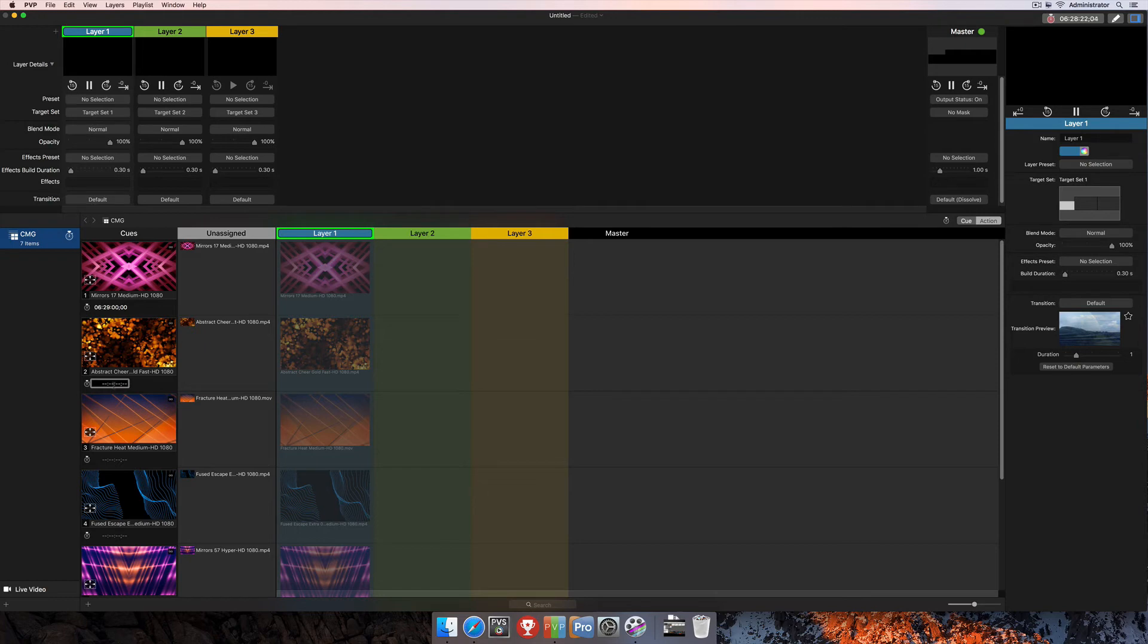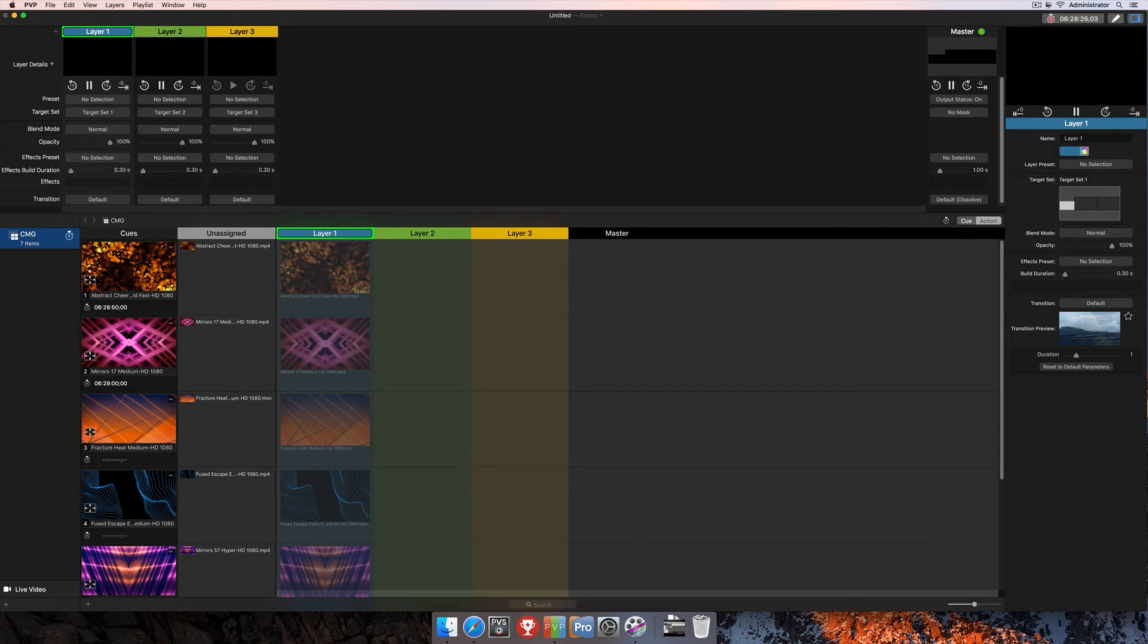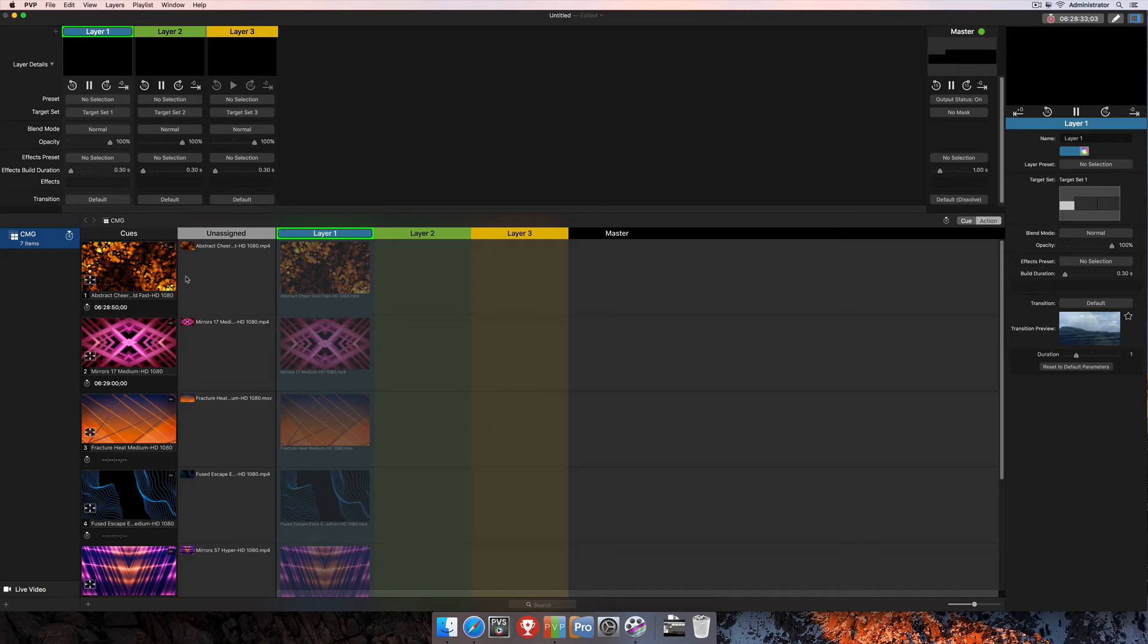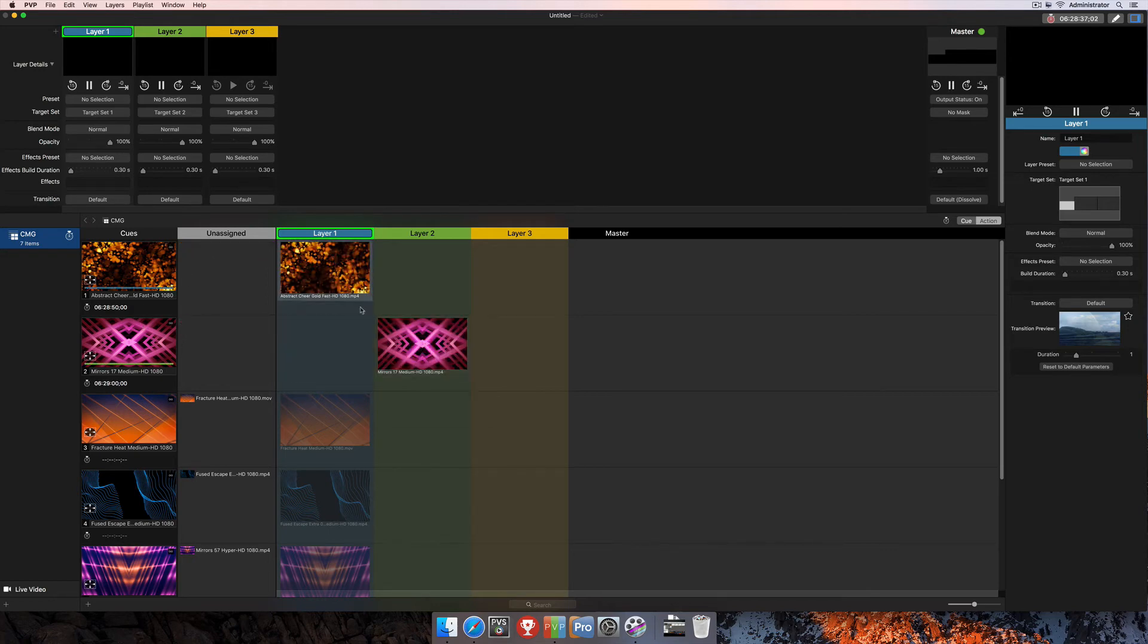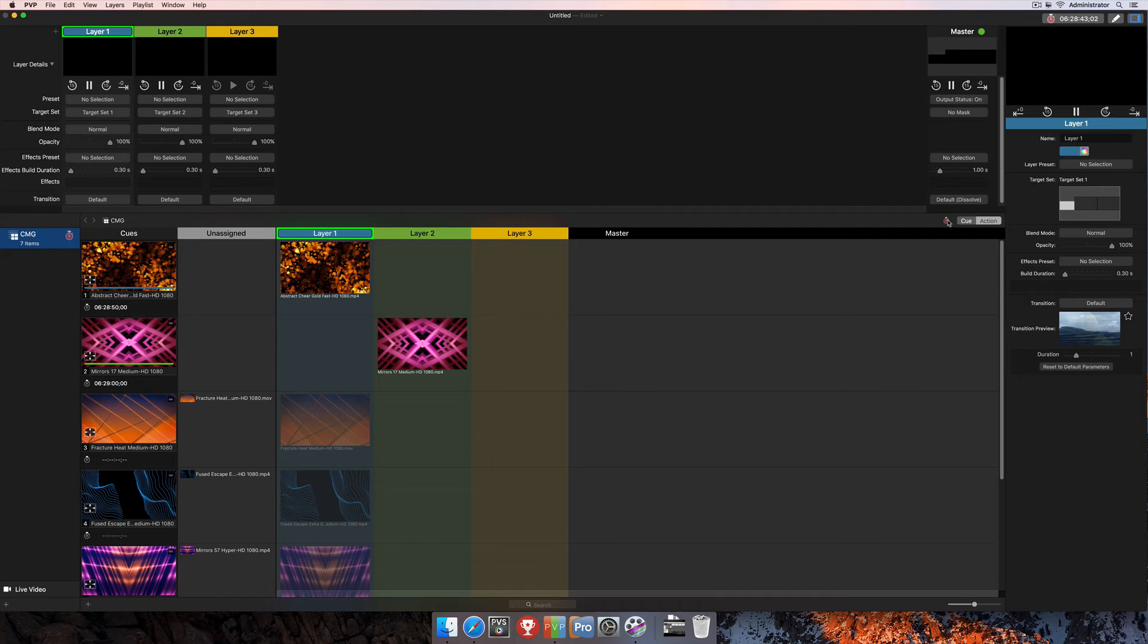And maybe we'll change this one to 062850. So you'll see as I do that, that these cues have actually changed places because now they're listed in chronological order of when they're going to fire. The last thing I'll need to do is actually assign these cues to individual layers. So they're going to play out on those specific layers. And as I mentioned earlier, I'm going to have to arm this playlist for timecode playback.